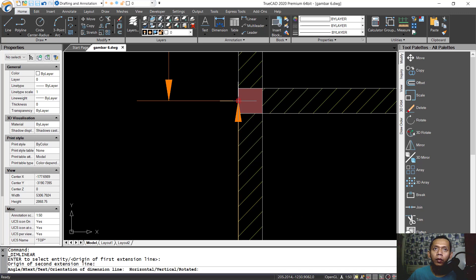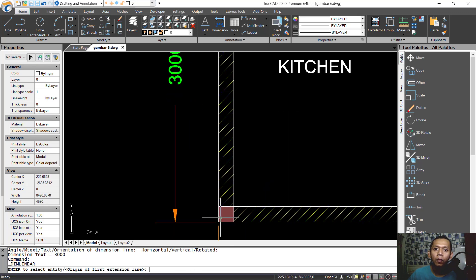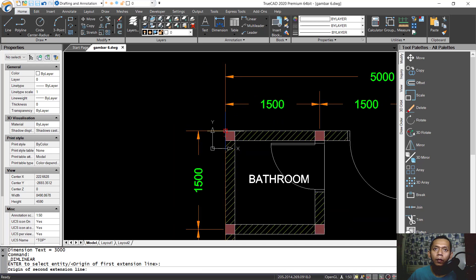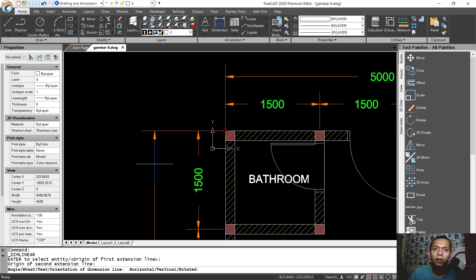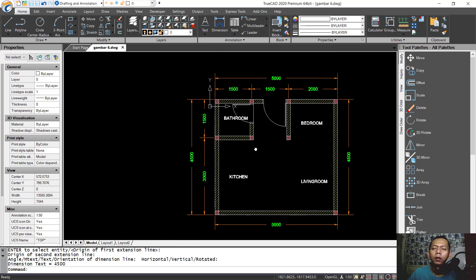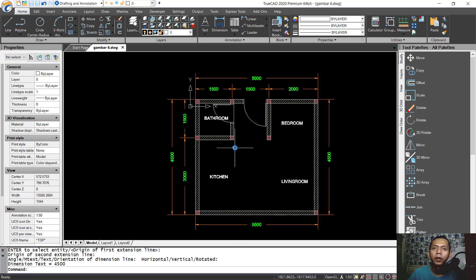From corner point to corner point. Now we have already created this simple basic floor plan with TrueCAD software. If you have any questions about this tutorial, you can comment below this video.